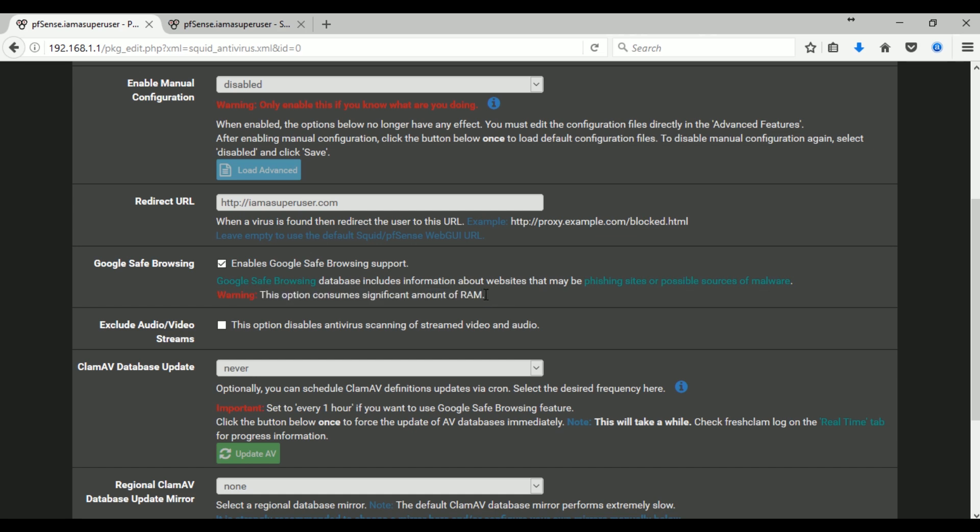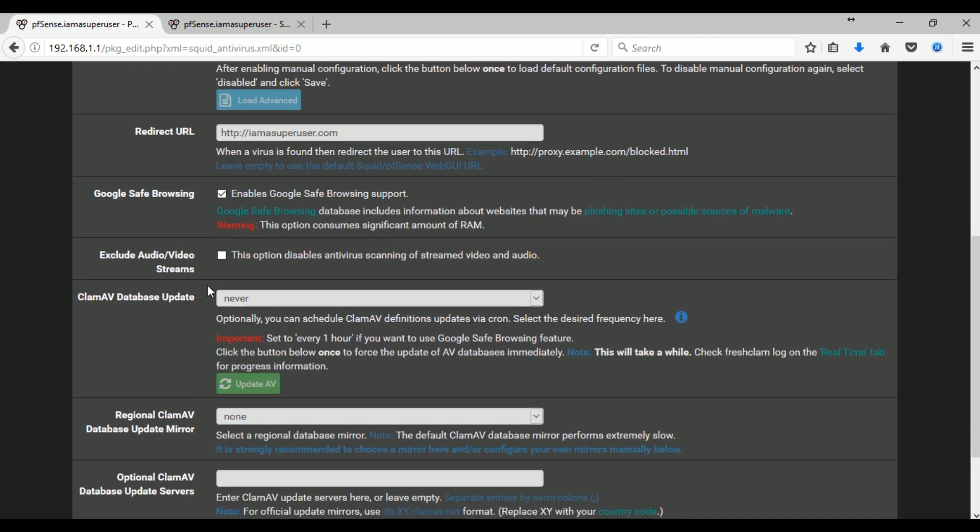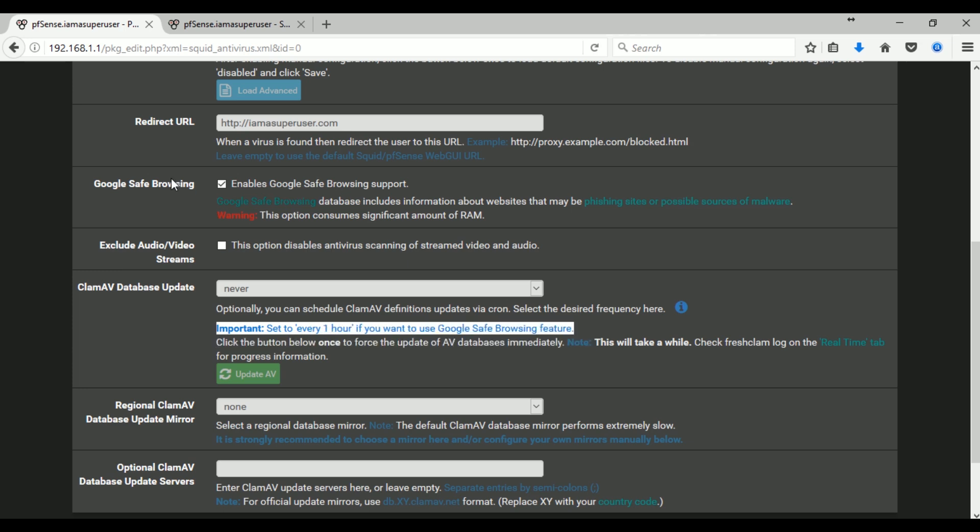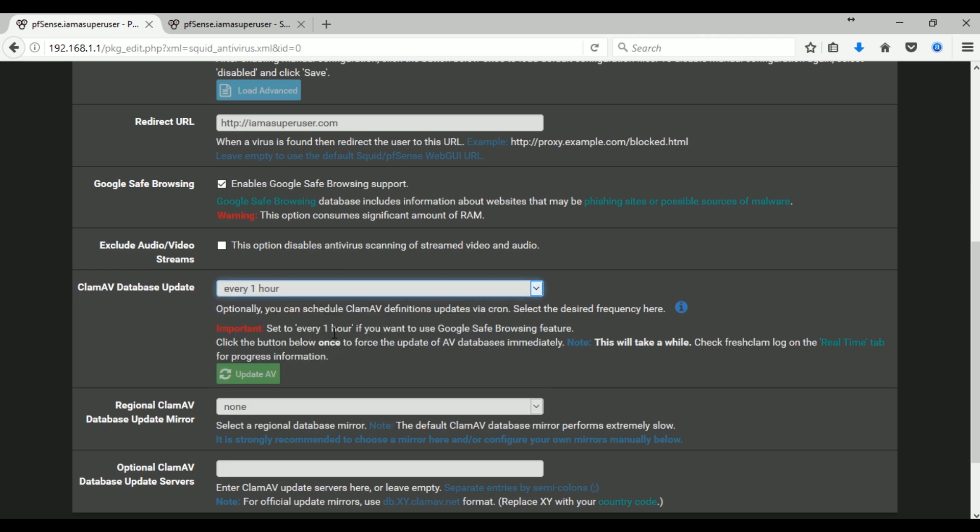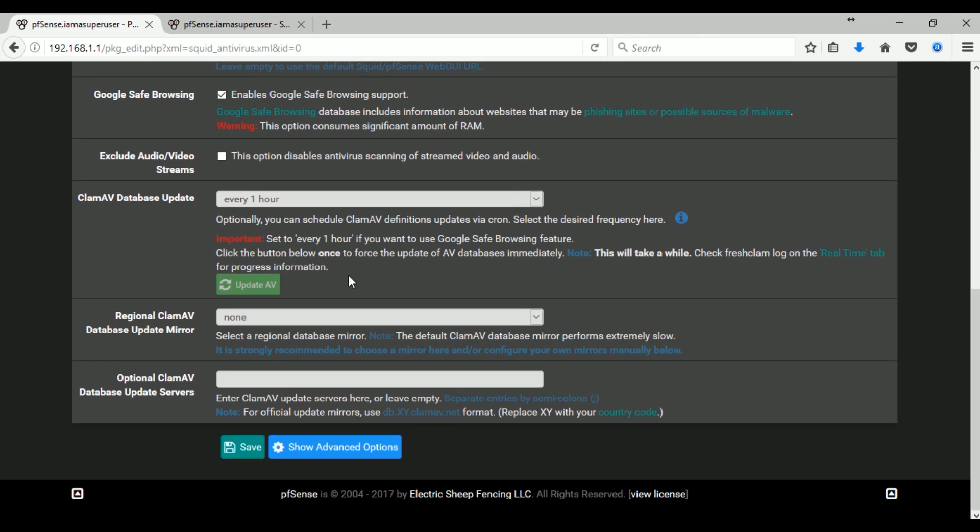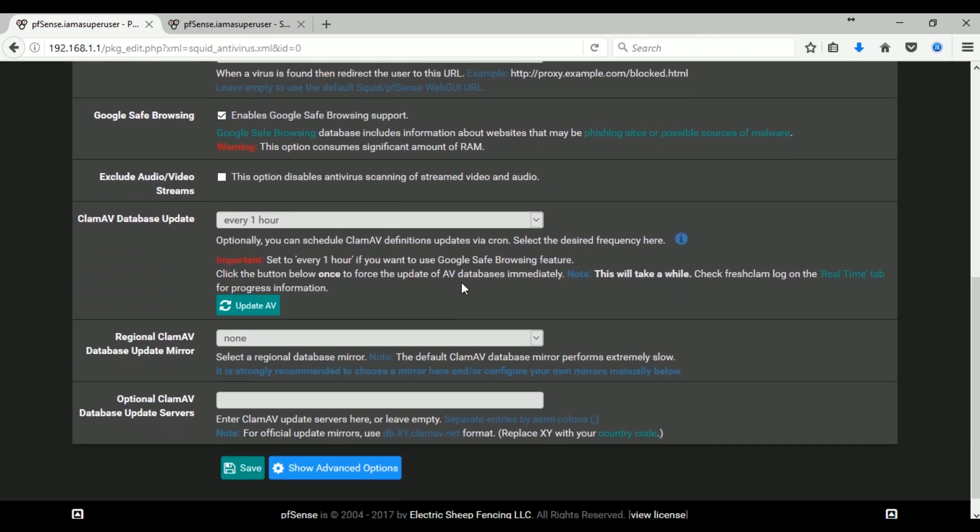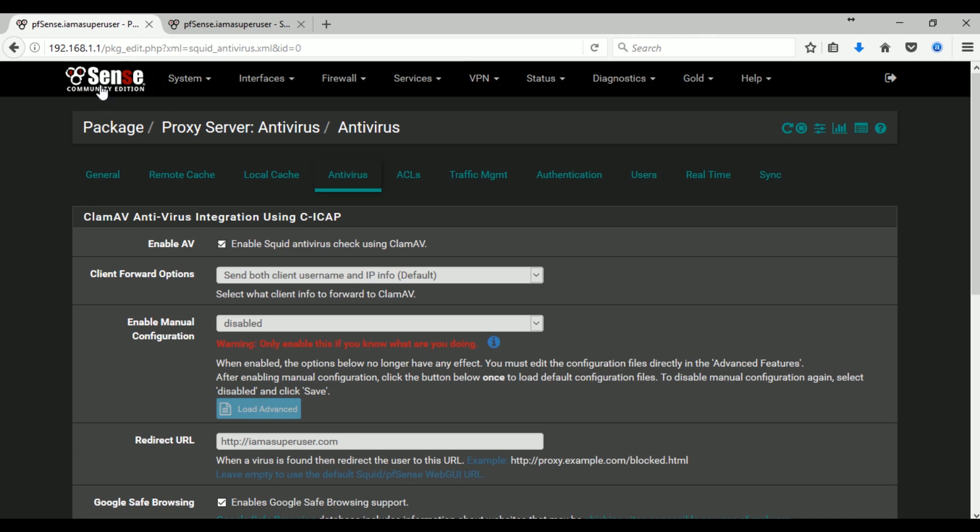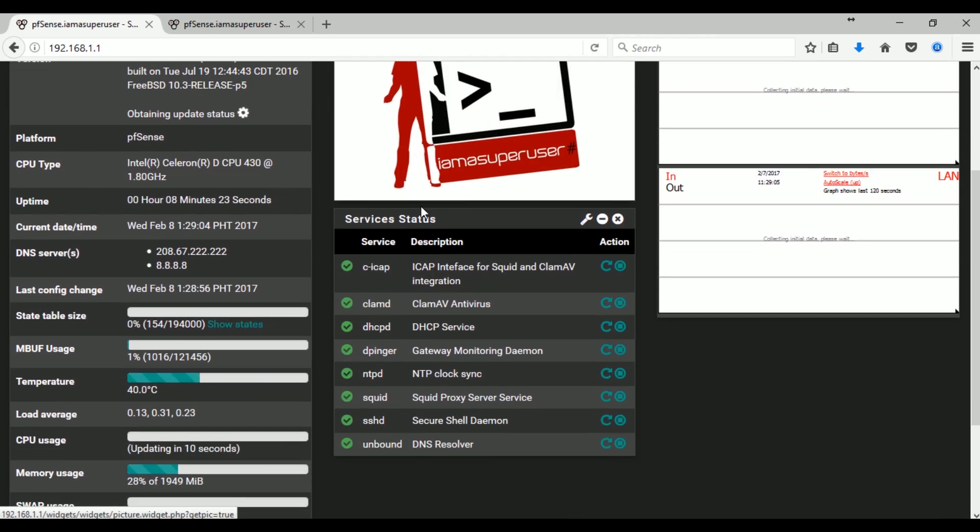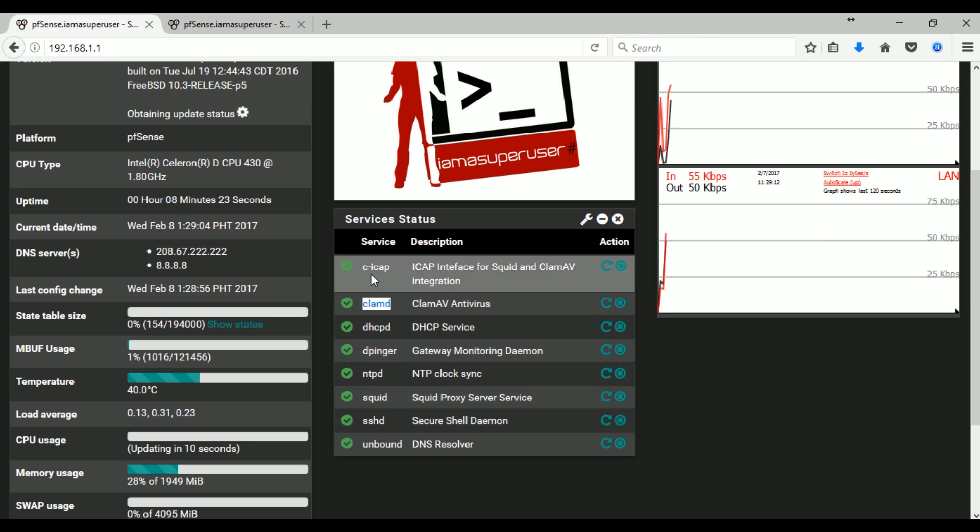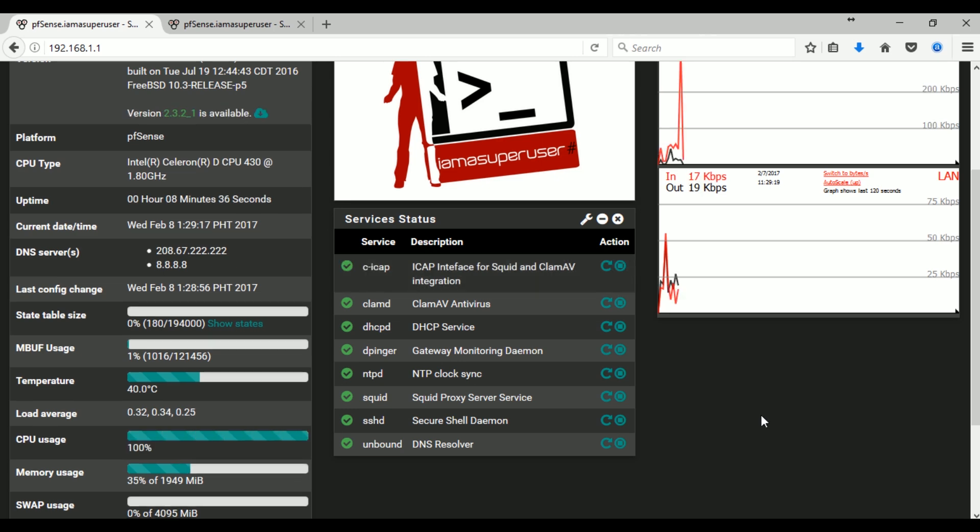If you don't know what's Google safe browsing, maybe you can Google it real quick. And the database update, it's recommended that we have to set it every one hour to use the Google safe browsing effectively. And that's it, just click save to save the changes. And when you go back to our dashboard you will see that Squid, ClamAV antivirus, and the ICAP interface for Squid and ClamAV integration is already green. That means they are working, they are running, they are enabled.